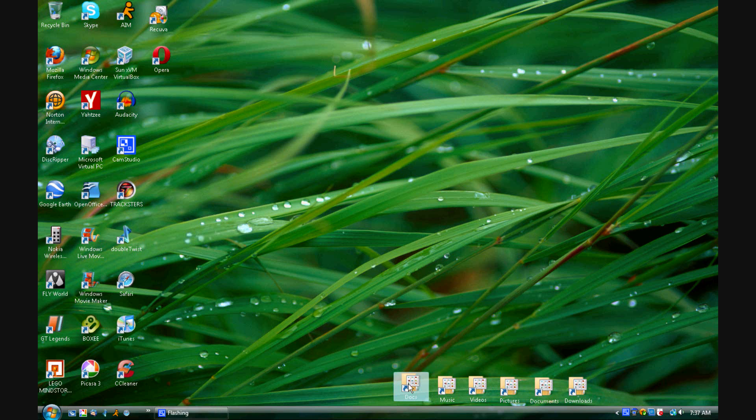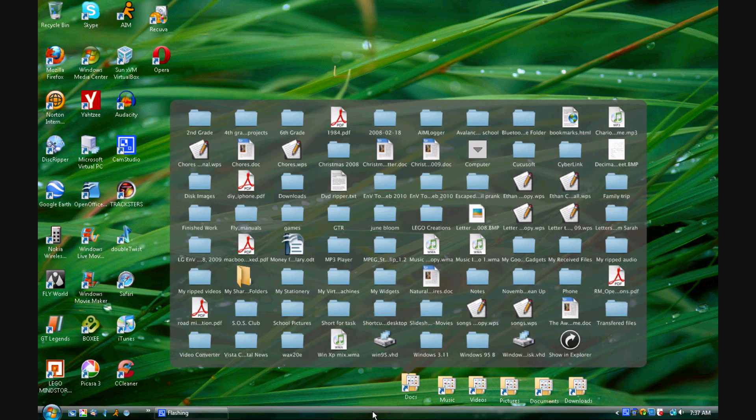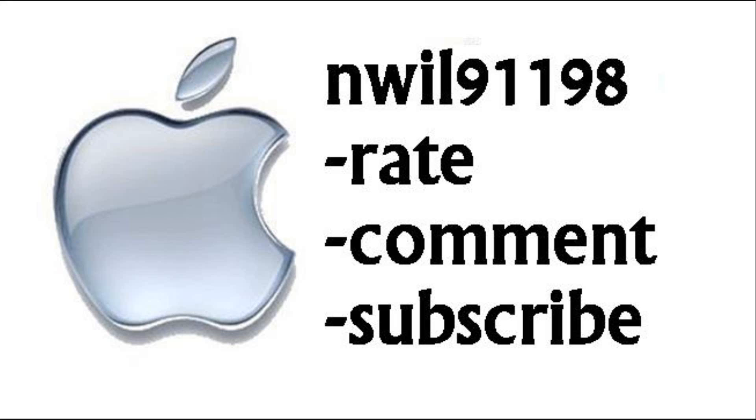Now you should be set up to use your stack. You can open up files from here and do everything. So thanks for watching and bye.